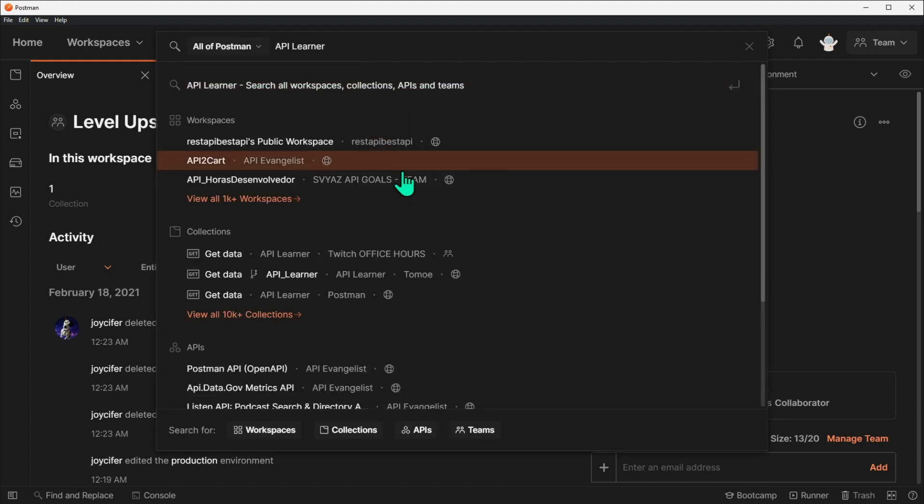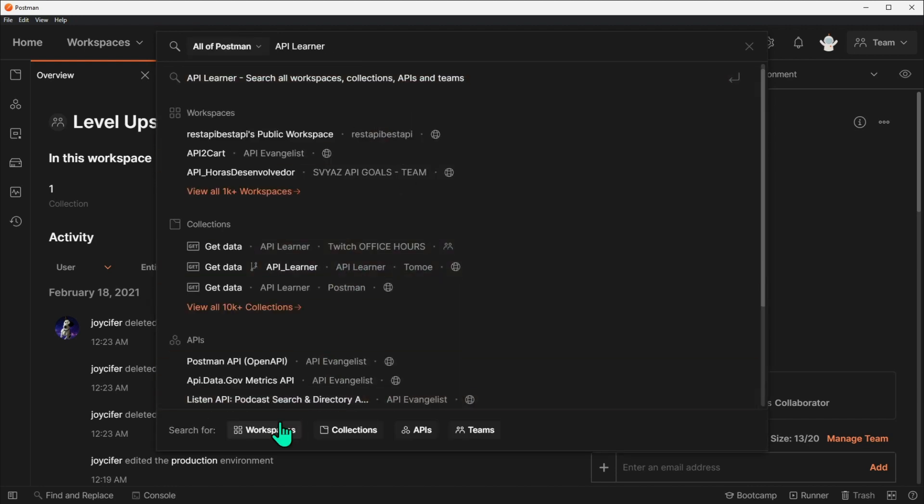You can also change the entity type at the bottom by selecting Workspace, Collection, API, or Team.